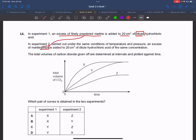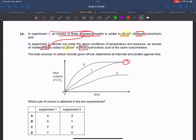Looking at the two experiments: experiment one uses powder marble chips with 20 cm³ dilute acid, experiment two uses chips with 20 cm³ dilute acid. The only difference is powder versus chips. The amount of product produced is the same. The rate for powder is faster. So experiment one — powder — should be X and experiment two — chips — should be Y on the graph.